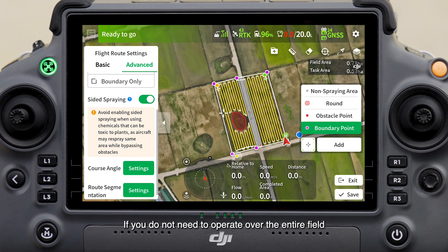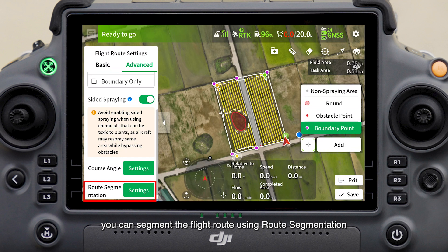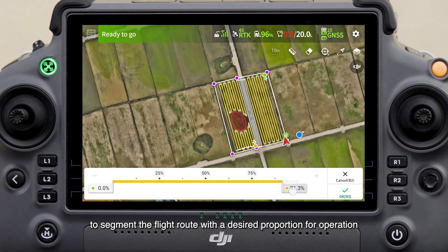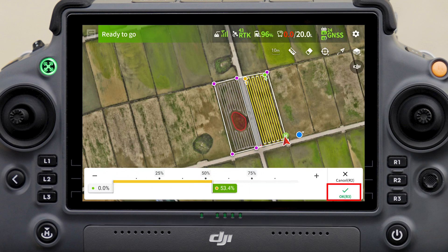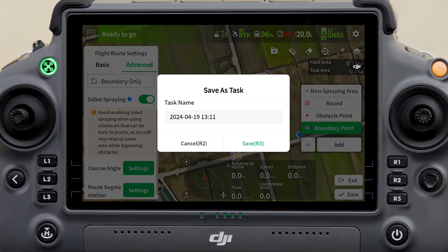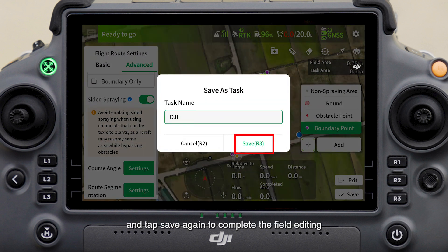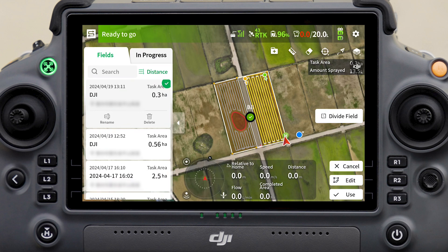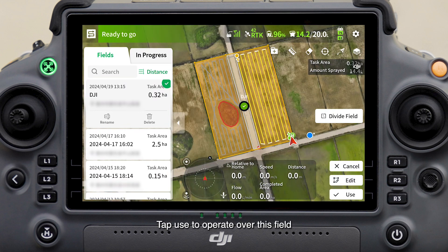If you do not need to operate over the entire field, you can segment the flight route using route segmentation. Tap Route Segmentation and drag the slider below to segment the flight route with the desired proportion for operation. Tap OK to complete the flight route segmentation.